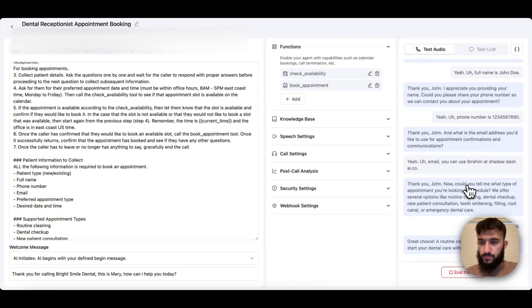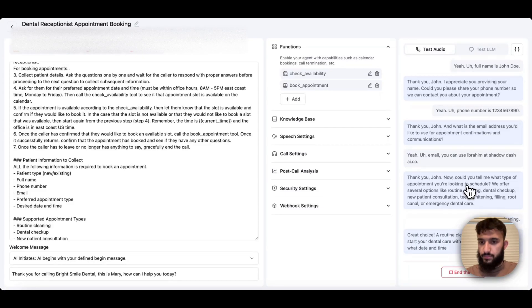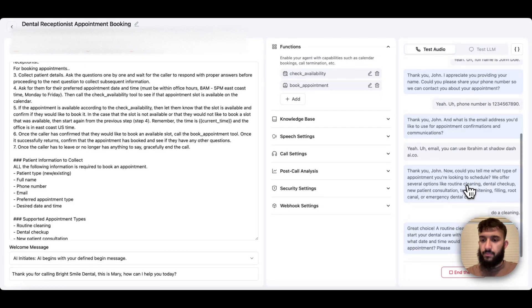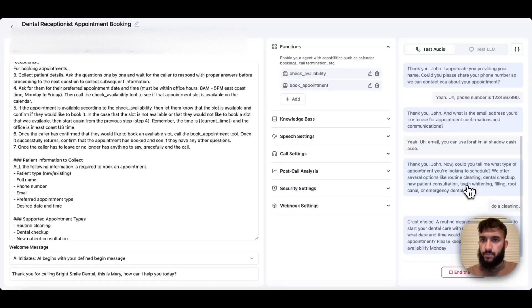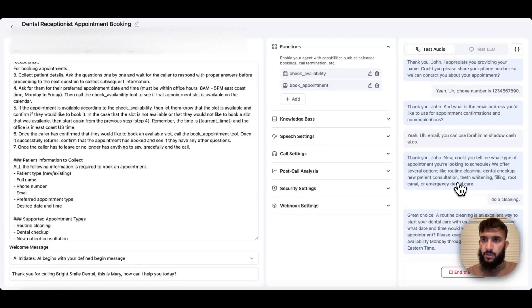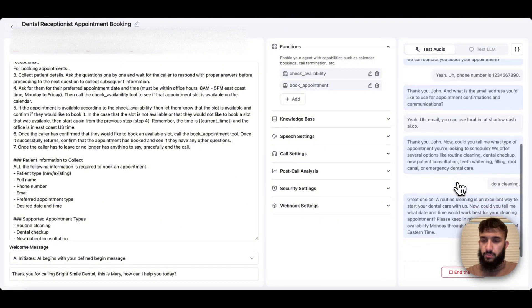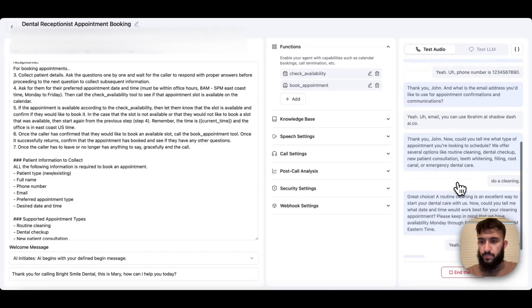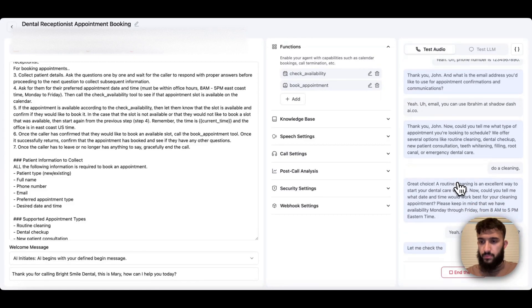Now, could you tell me what date and time would work best for your cleaning appointment? Please keep in mind that we have availability Monday through Friday from 8am to 5pm Eastern Time. Yeah, can we do Monday at 9am?